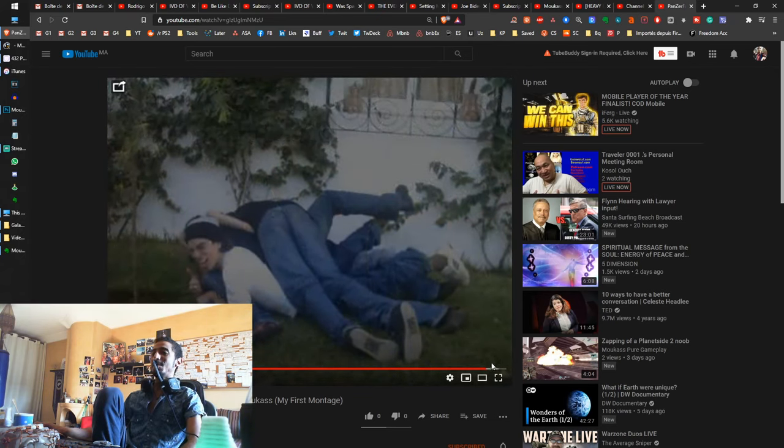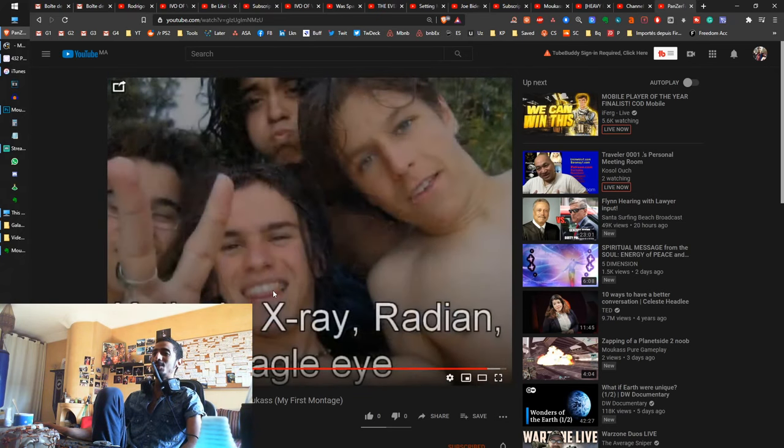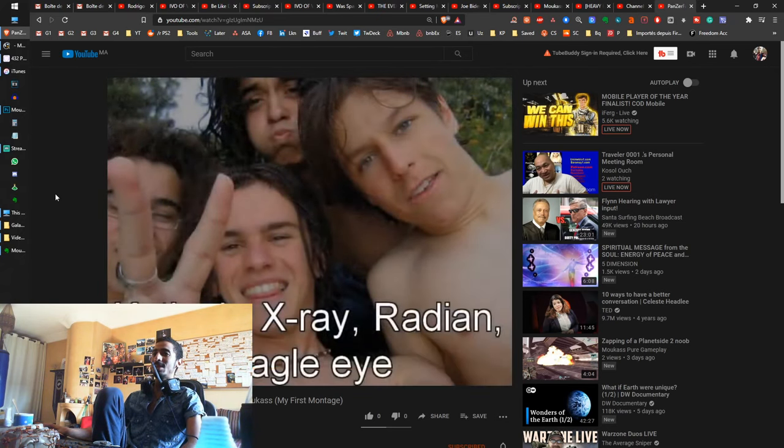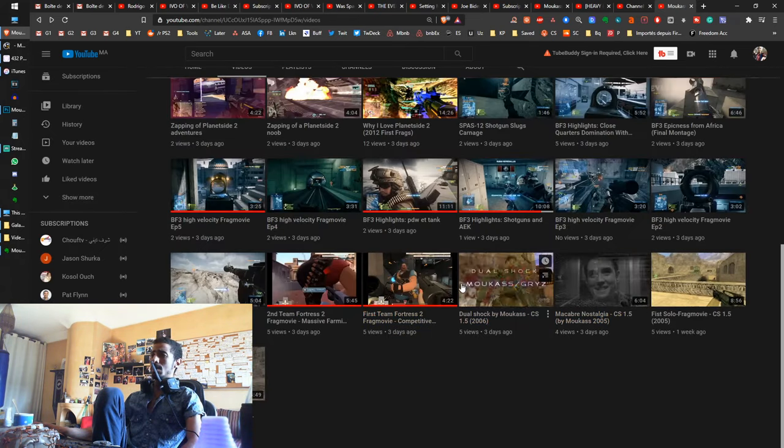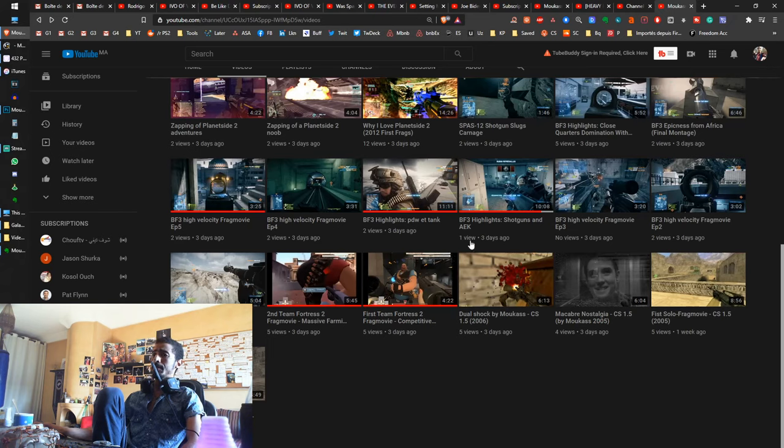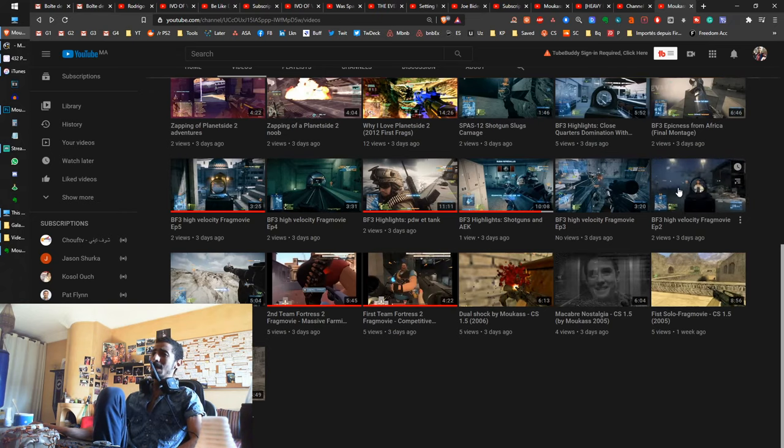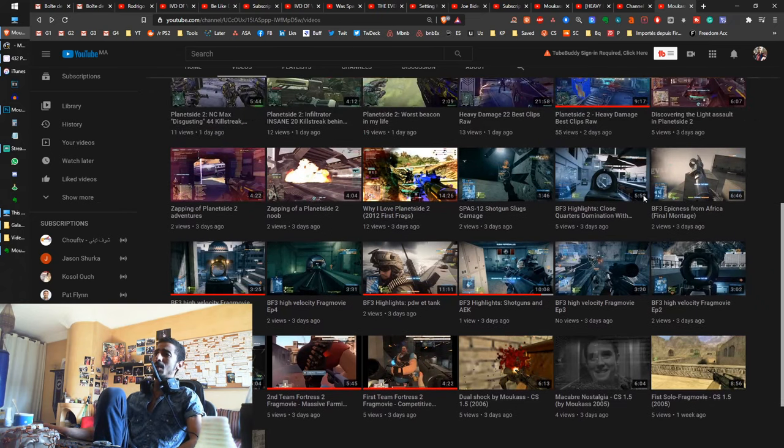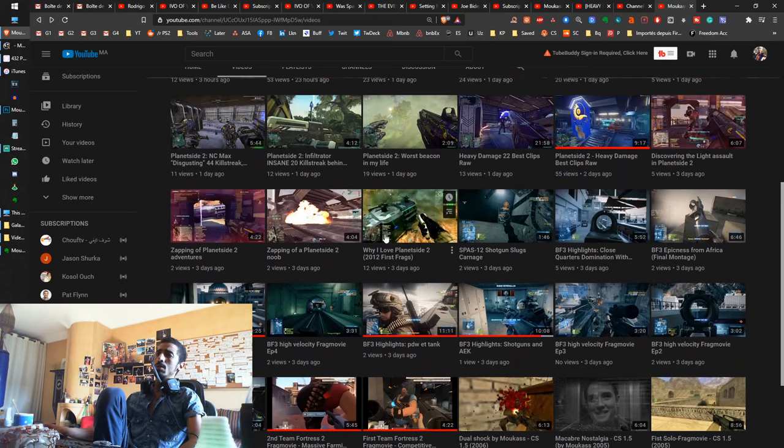We were having so much fun. This was before internet, guys. We had to meet in person to play together. Anyway, I kept making montages, making videos. I love this. There's Counter-Strike frag movies, Team Fortress 2 frag movies, Battlefield 3 frag movies, until I found Planetside 2.